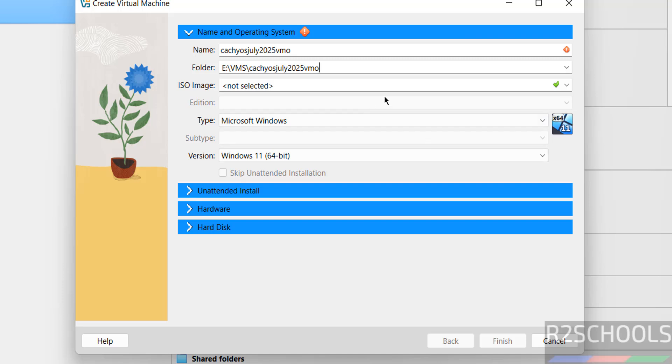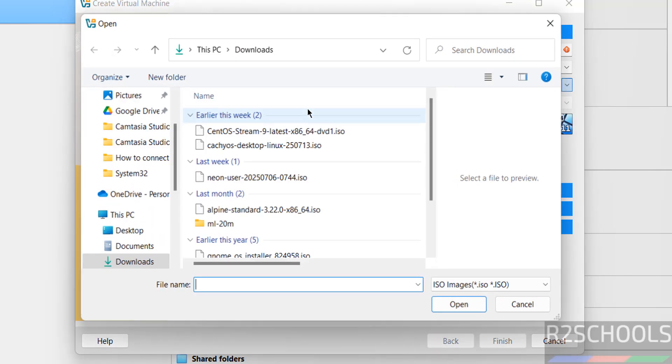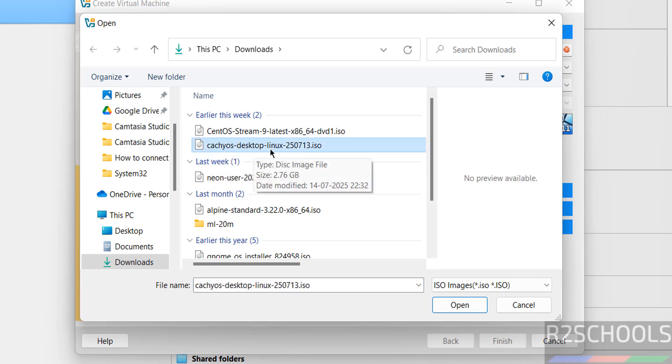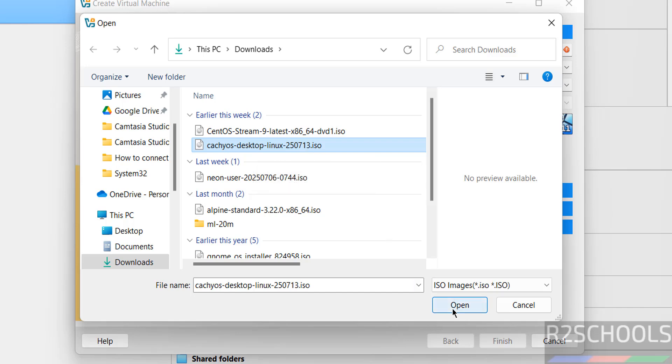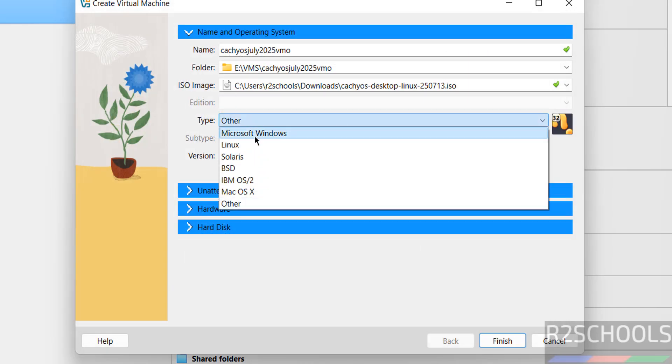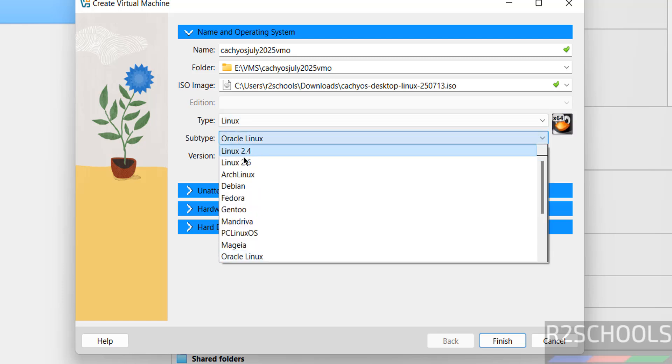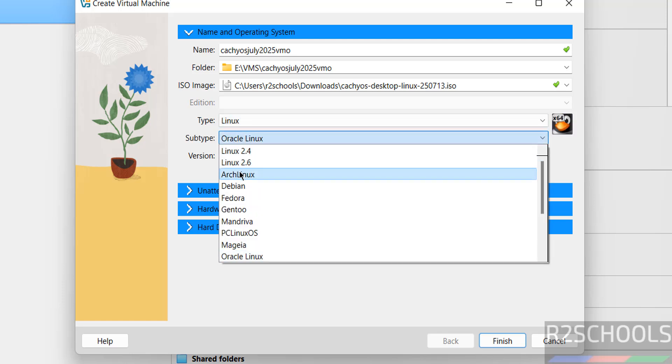Then select the downloaded ISO image. Select other. Then see here I have the downloaded CachyOS desktop Linux 2025 July edition. Click on it. Then select the Linux type as Linux and subtype as Arch Linux.